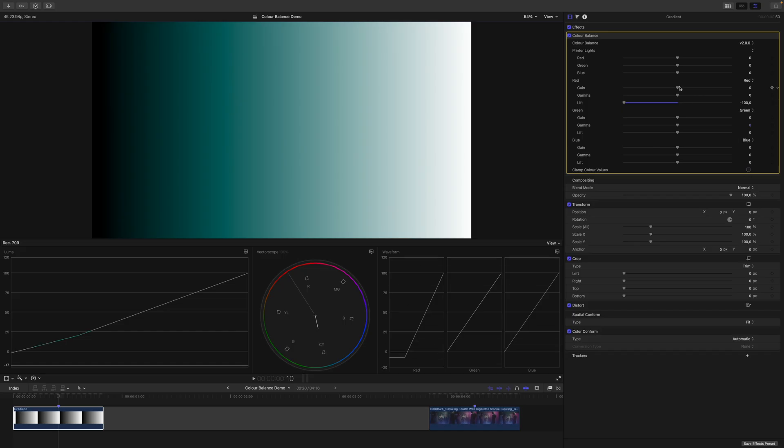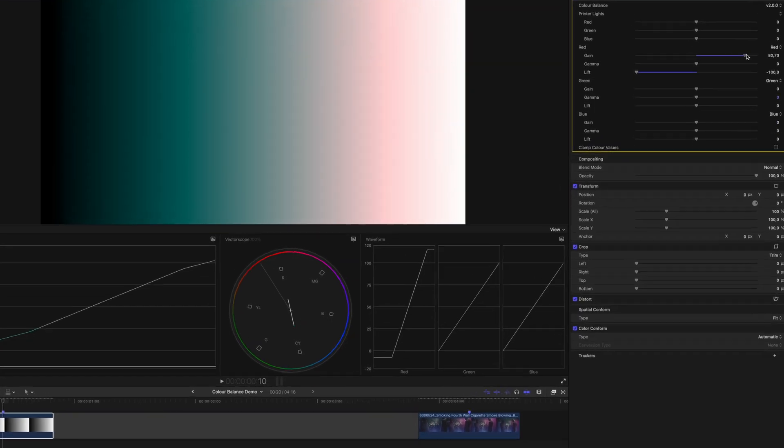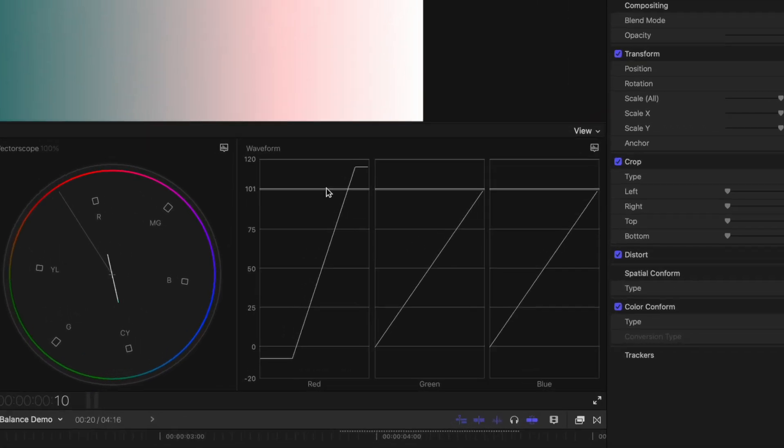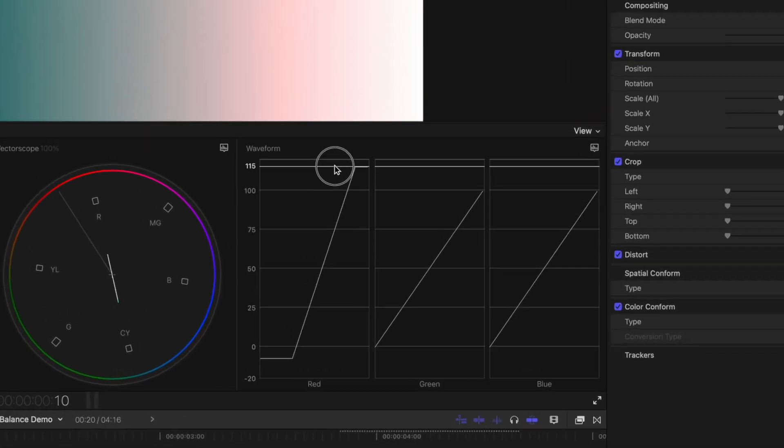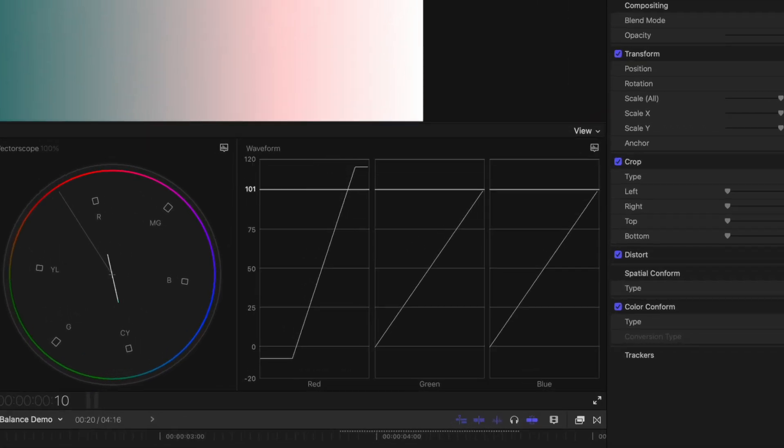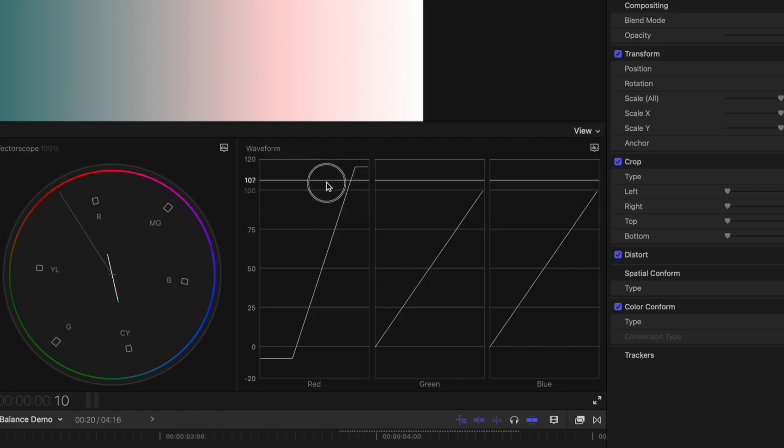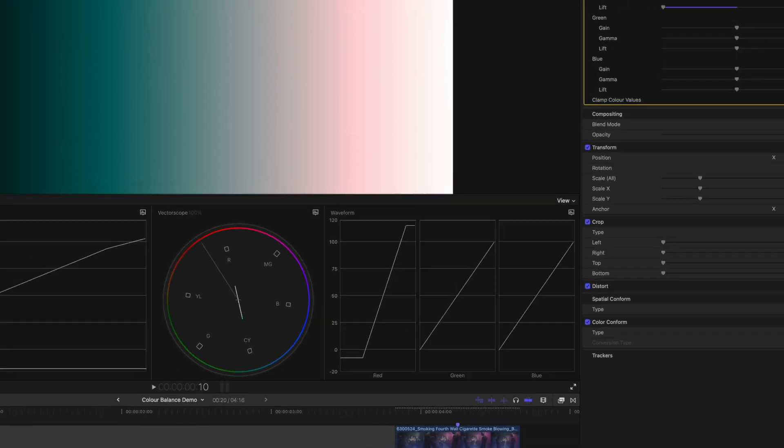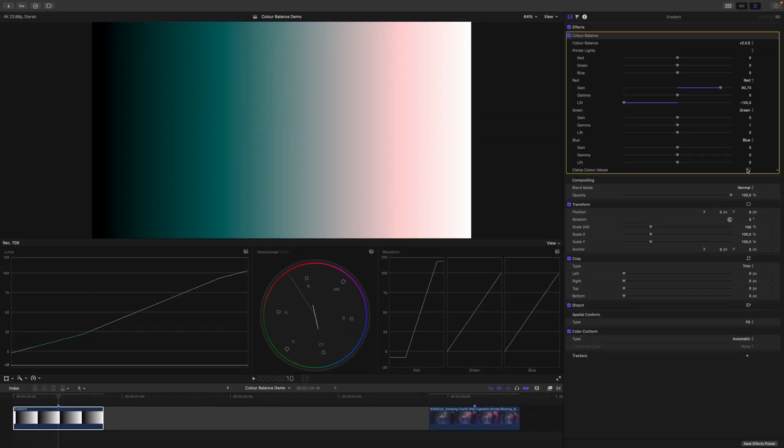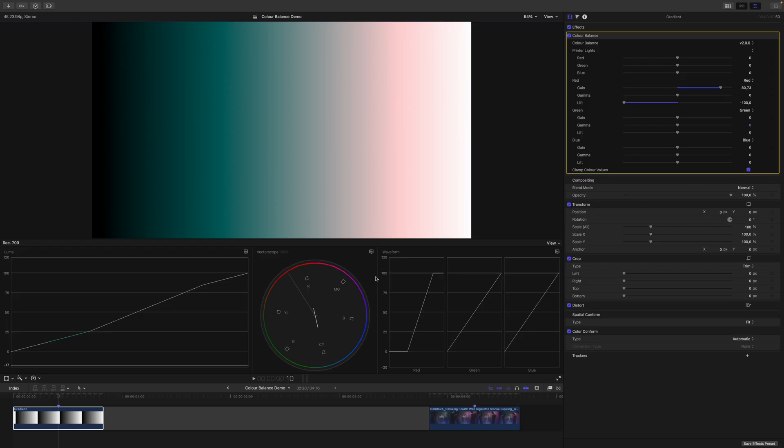Analogous to this, if I increase the gain, you can see that we go beyond 100 here to 115. And this doesn't make any sense, because we want to stay in the bounds of what is allowed in REC709. If I enable then Clamp Color Values, you can see everything gets cut off at 100 and 0.